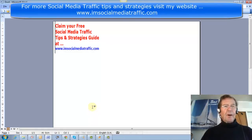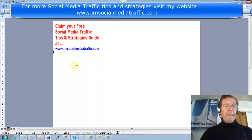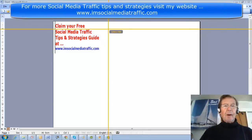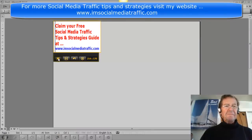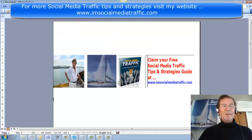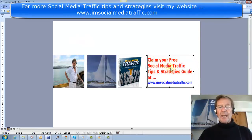I opened another Word document. I moved the rulers out of the way. I then typed my text, formatted it, and used the colours I wanted. I then took my Jing program, captured that image, and saved it to my pictures file. I then used the Insert button, found it in my pictures file, and inserted it as an image.